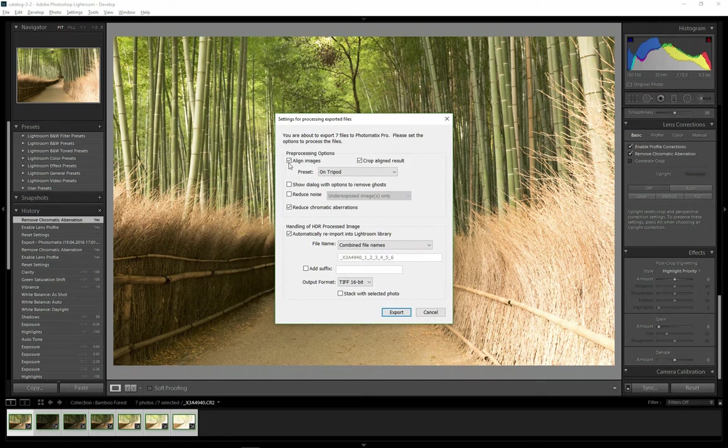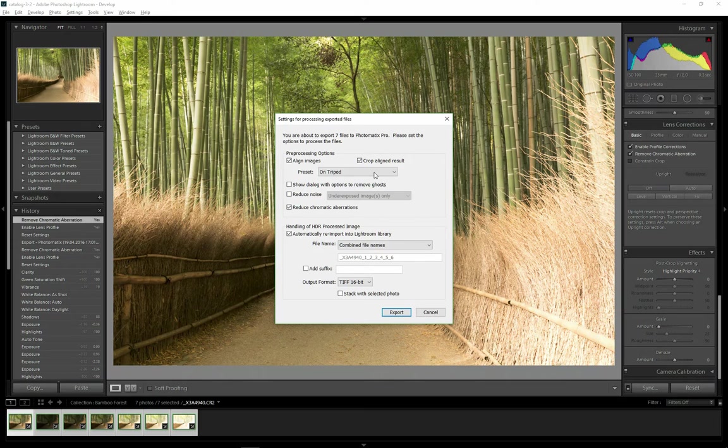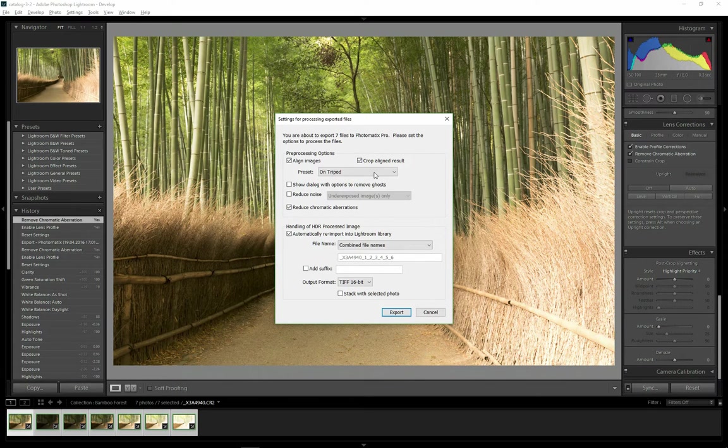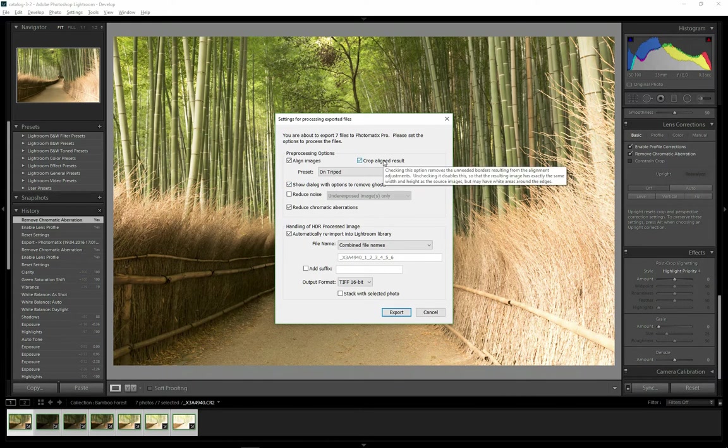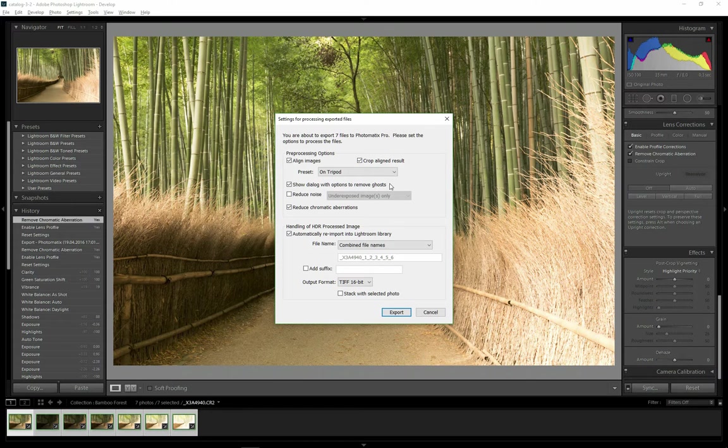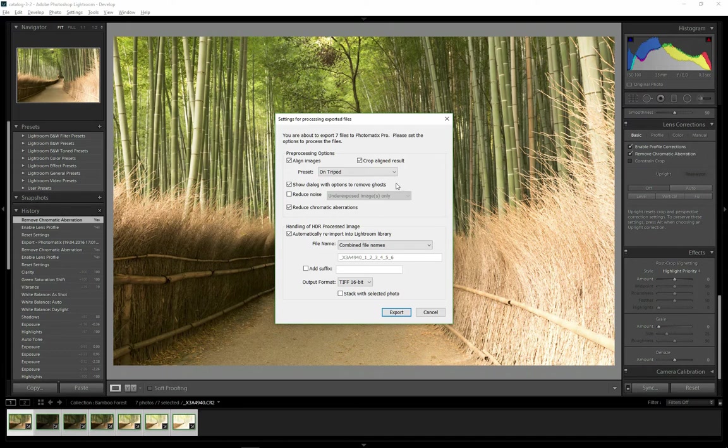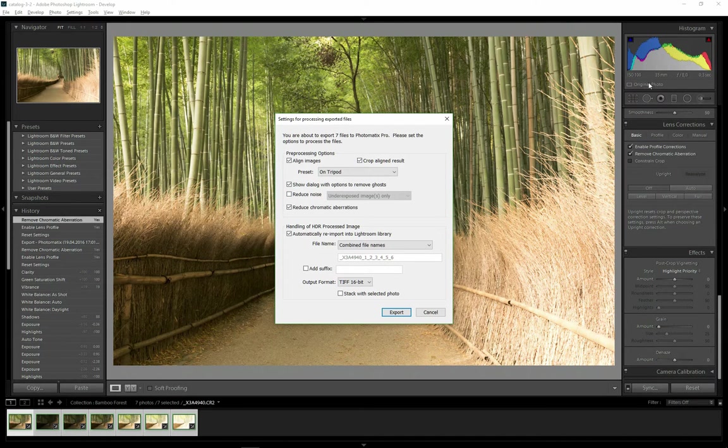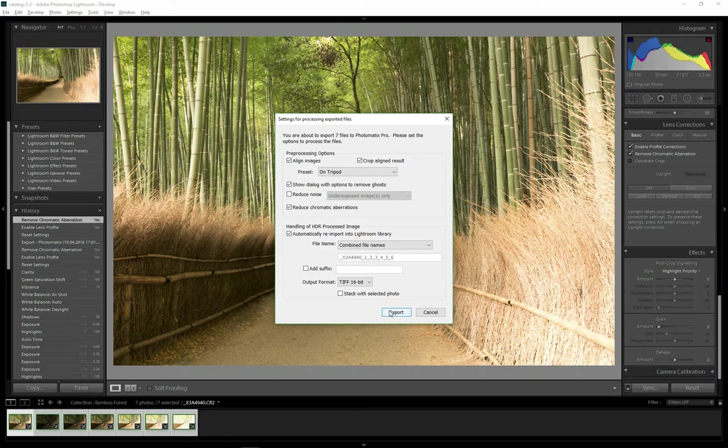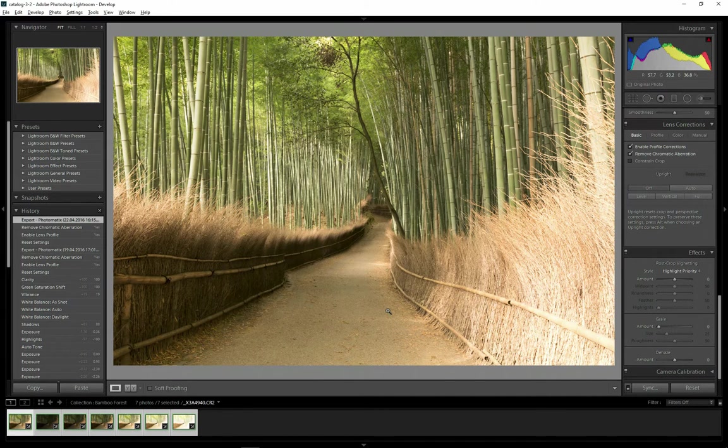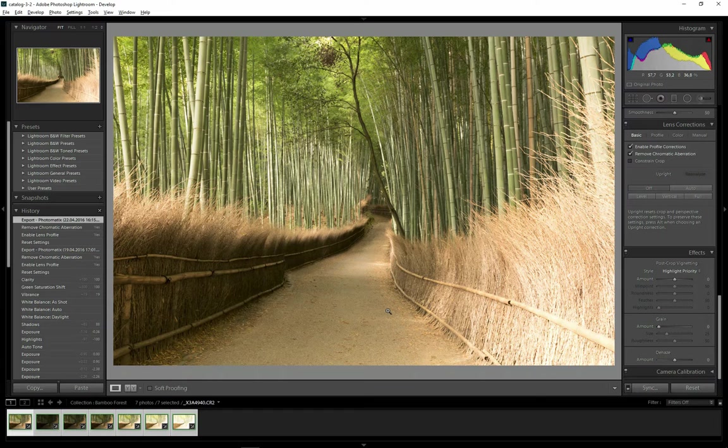I make sure to align images even though they were shot on tripod. There is always a chance there was a small movement due to the wind or tripod shake. I will show dialogue with options to remove ghosts. There is a soft breeze, so the bamboos could move slightly between the frames. I don't need to reduce noise as I shot at ISO 100, but I will make sure to reduce chromatic aberrations as well. So I click Export now and wait until the files are loaded into Photomatix Pro.